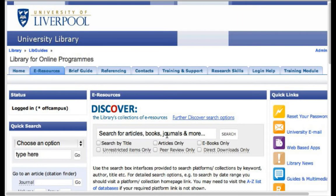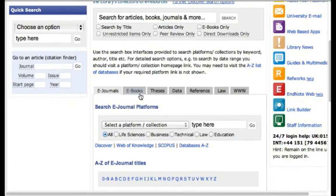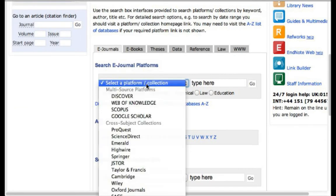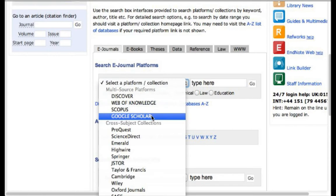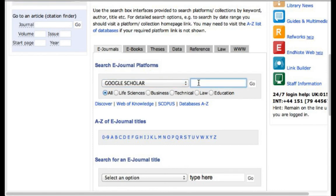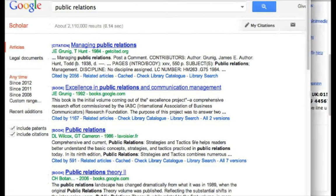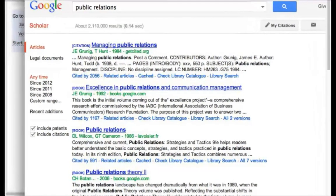This discover box works just like the box on the first page, but if we scroll down we can see 'search e-journal platforms,' which opens up a few different options. I'm going to show you first how to search using Google Scholar. Take the drop-down and select Google Scholar, then type in what you want to look for. Let's say we want to look for 'public relations' and click Go — it gives us a list of public relations articles.